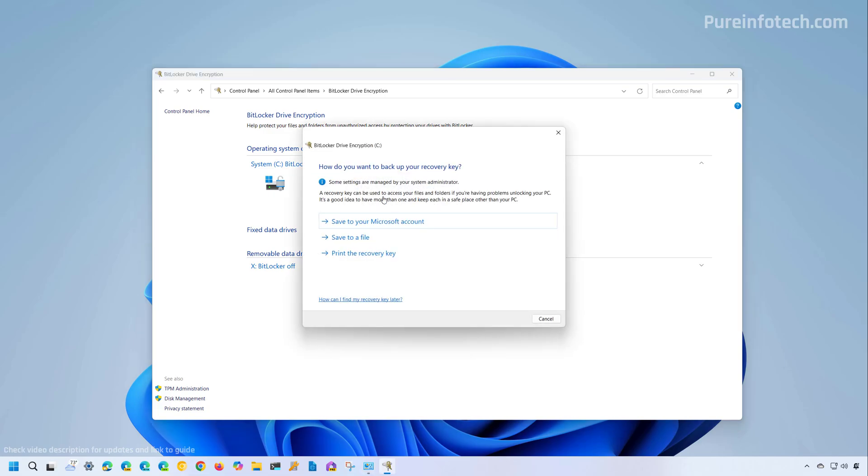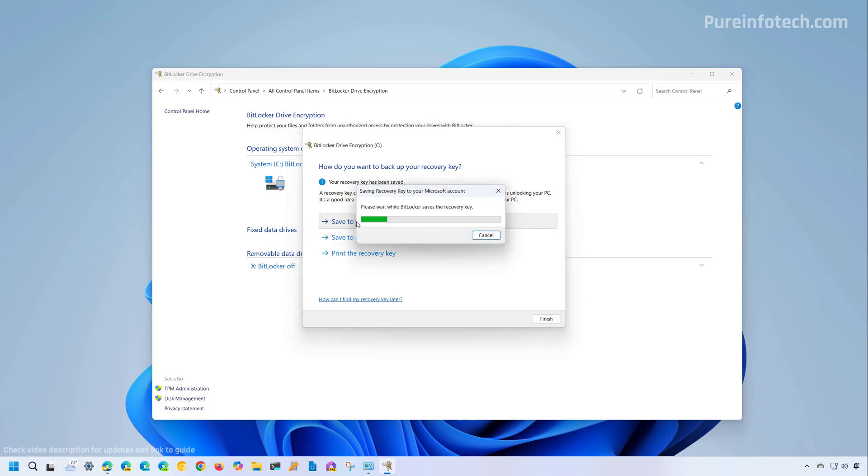This will open up the wizard and here you have three options to backup the recovery key. The first one is to save it to your Microsoft account and that's a recommended option. To proceed, just click the save to your Microsoft account option. And now the recovery key has been backed up to the cloud.